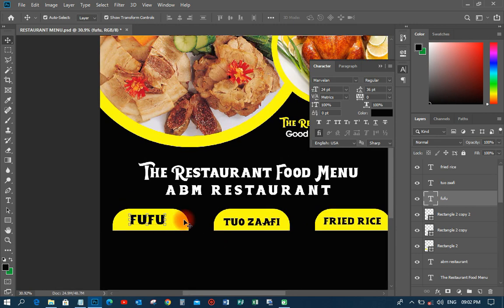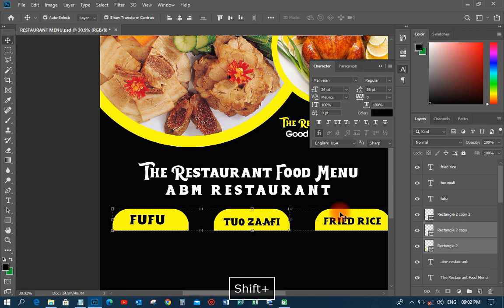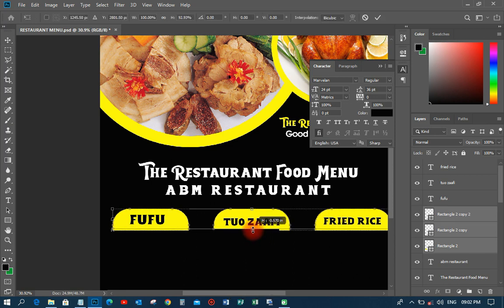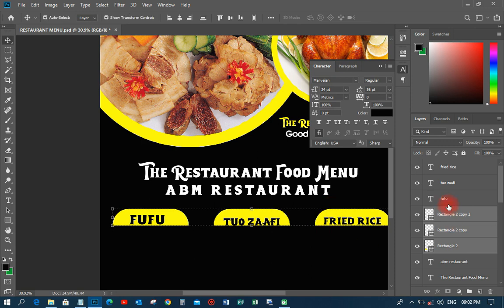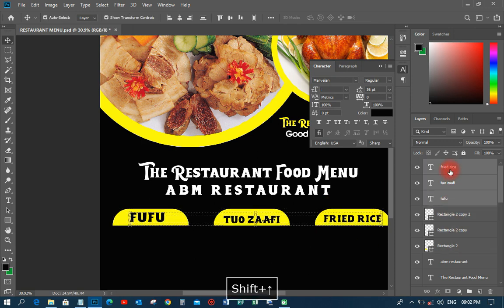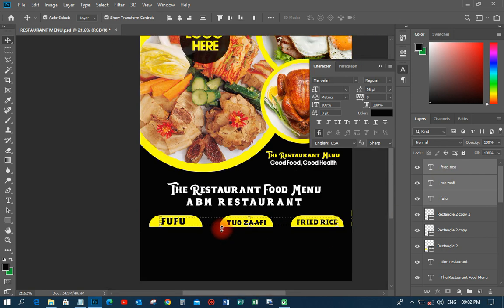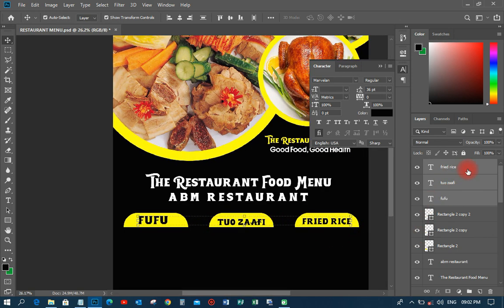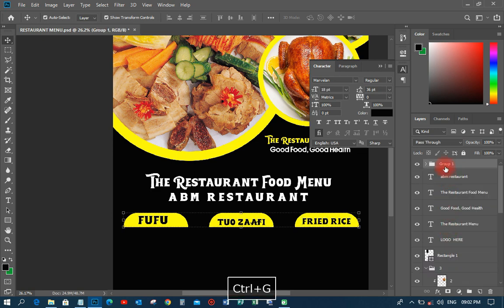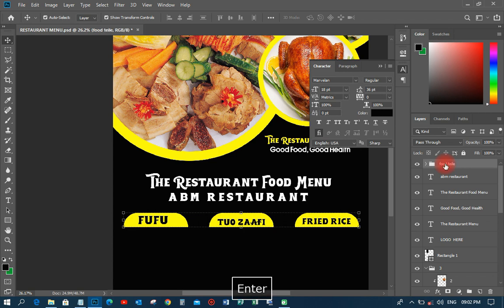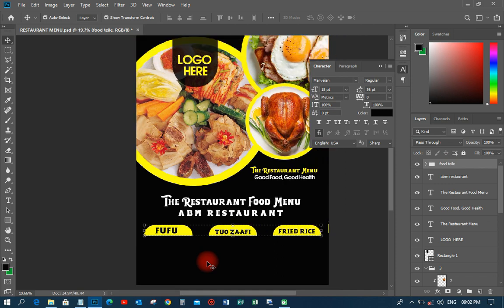On these elements I'm just going to resize them a little bit and reposition them. I'll have this food title go on top just like that. Then I'll group all of these food title elements and call the group 'Food Title' — when you organize your layers like this it makes your work much easier.